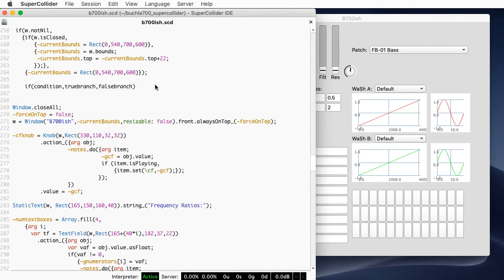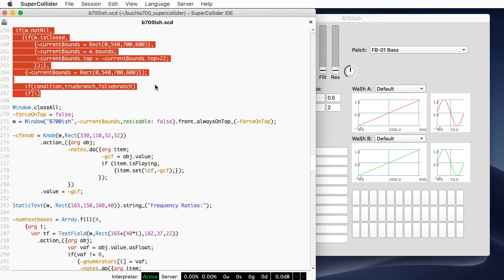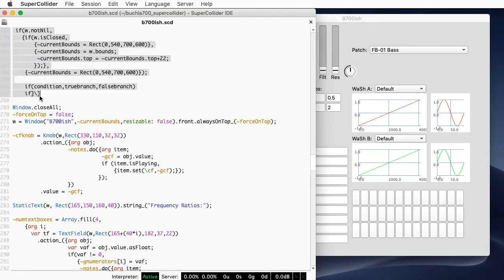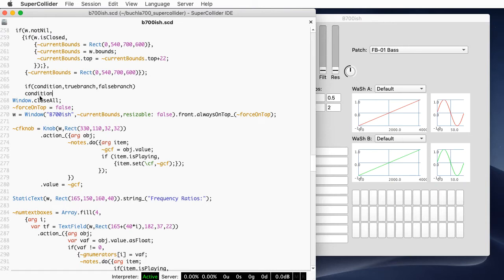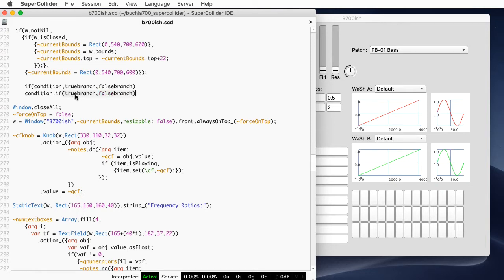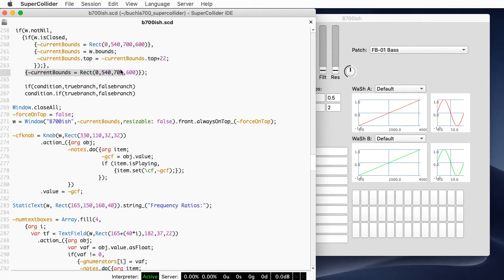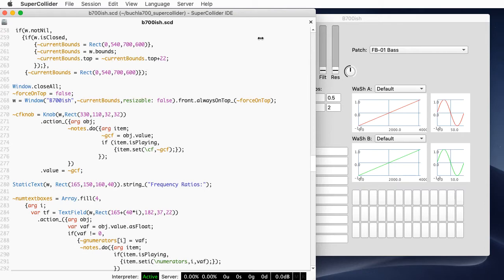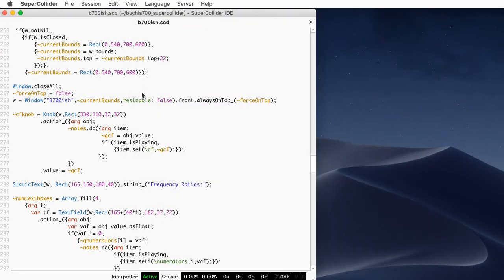The way if-statements work in SuperCollider: you have if, condition, then the true branch, and then the false branch. What's interesting is the true branch and the false branch need to be functions — wrapped in curly braces — otherwise the code would actually execute immediately. If isn't a special syntactical form, it's really just syntactic sugar. It's really condition.if(trueBranch, falseBranch), passing the if method to the condition.